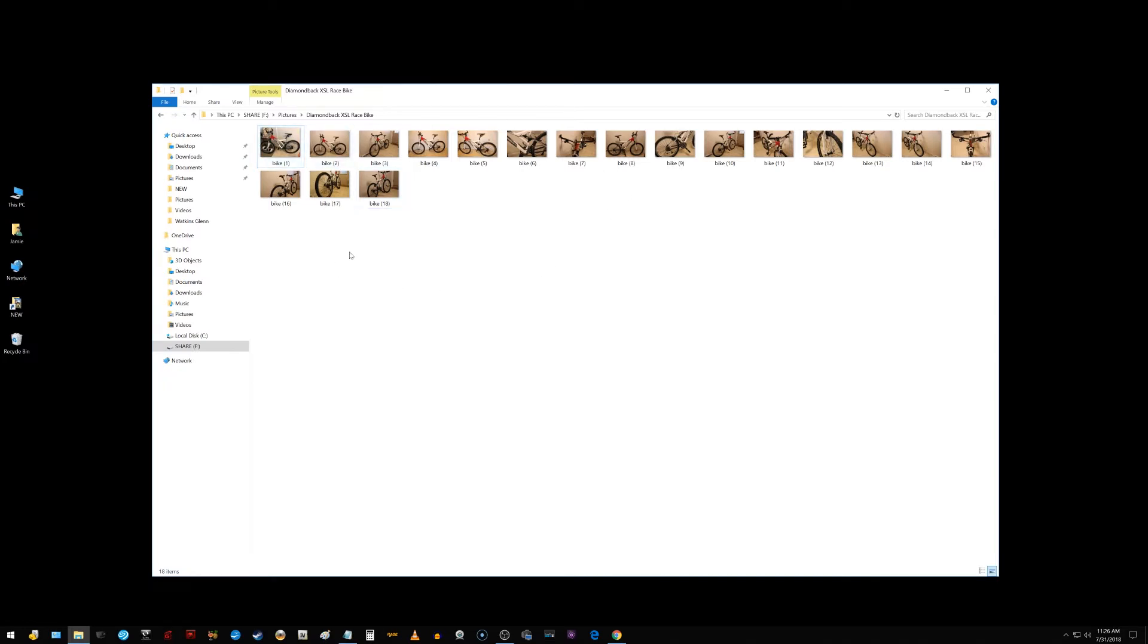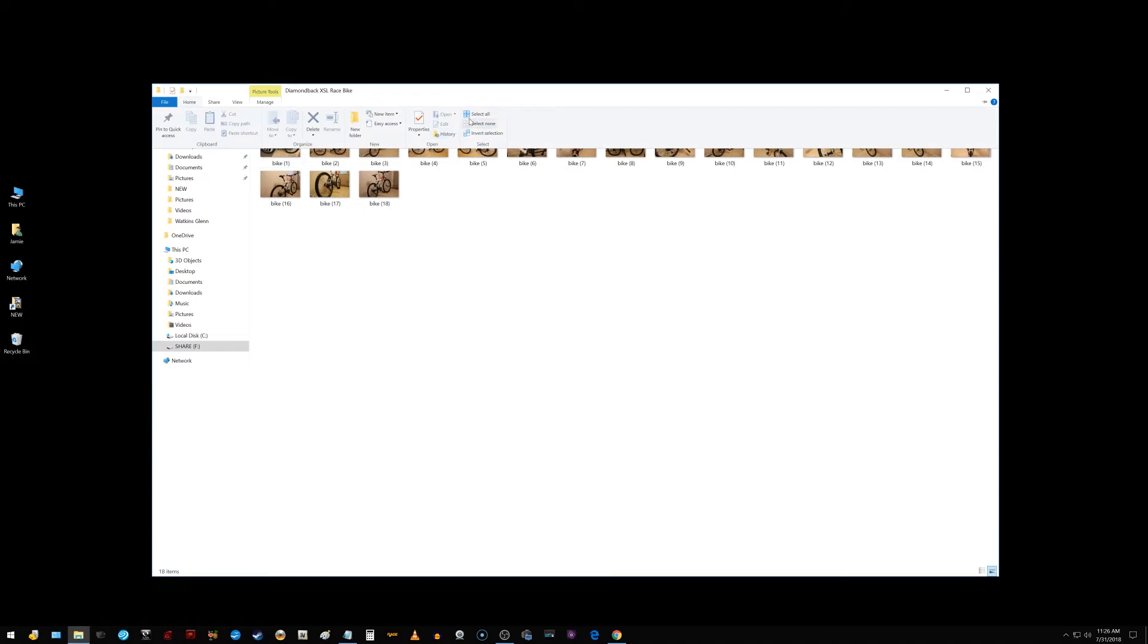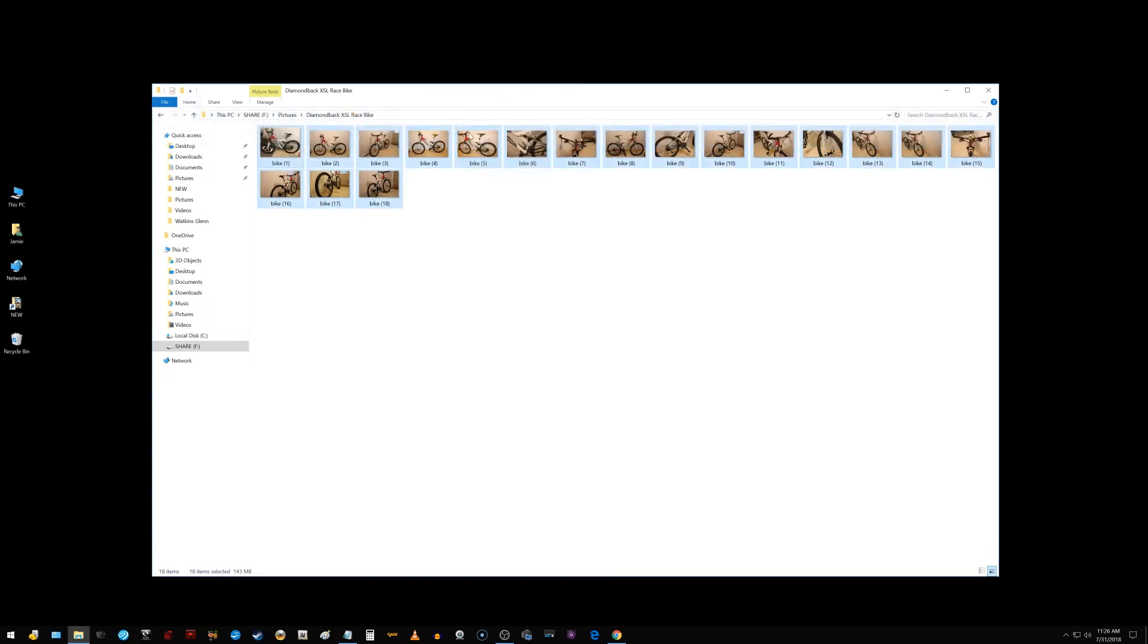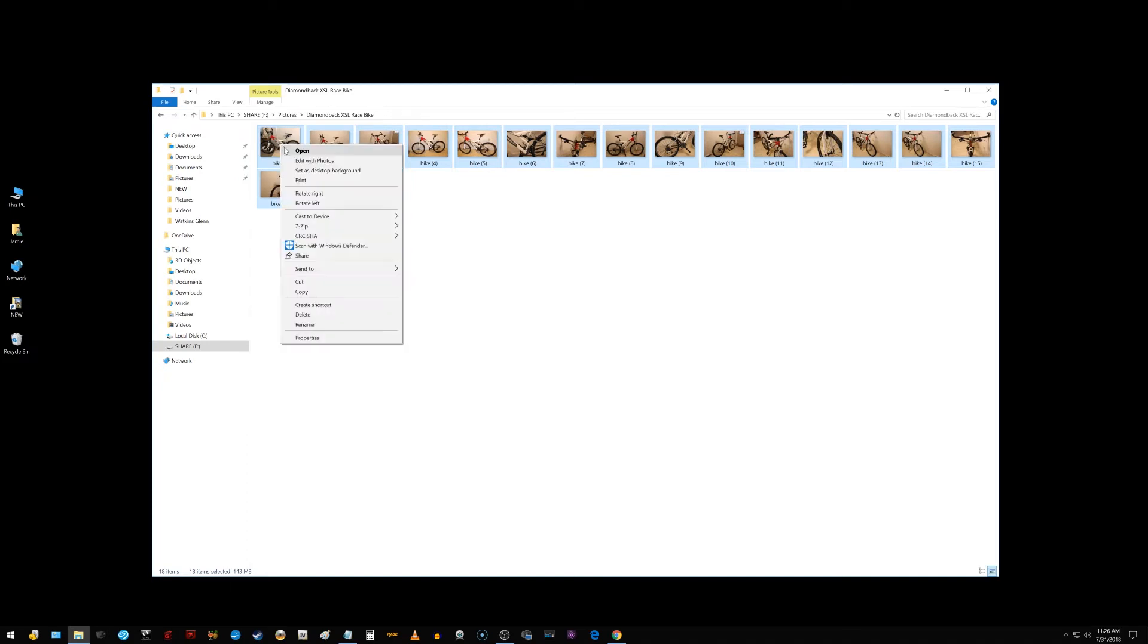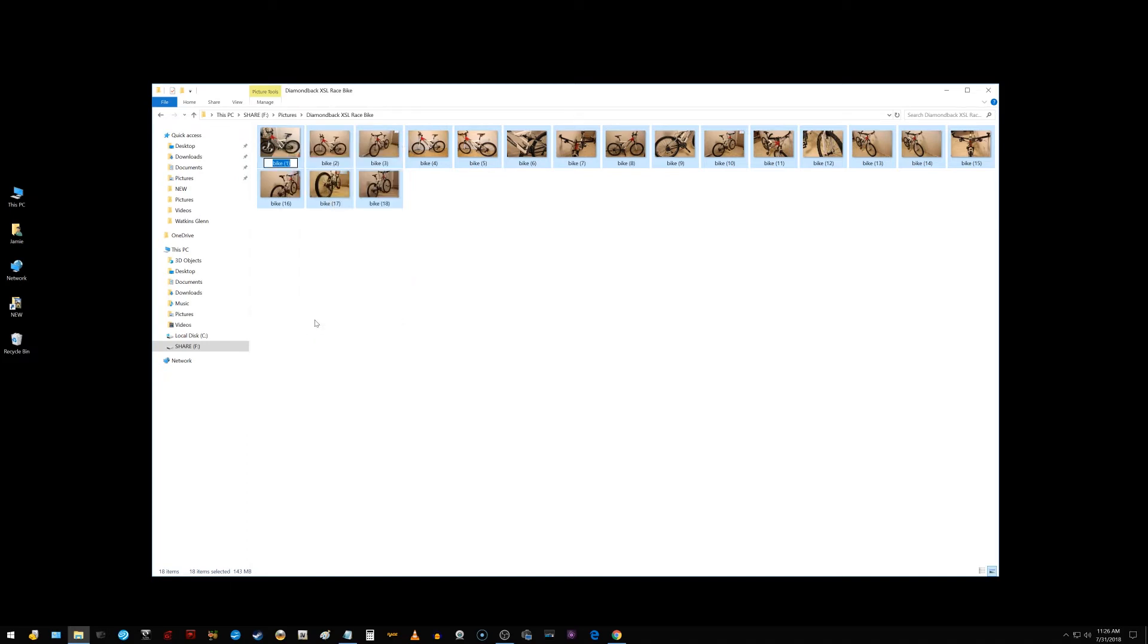The other way to do this - some of you are gonna have a different toolbar than I do because of being on a different operating system. What you're looking for, mine is in here and it's called 'select all'. I'm gonna choose select all and go back to the first picture. This is where you do the renaming - right-click on that, click rename. I'm gonna change it to 'nice bike', something a little different, and there it changed them all.